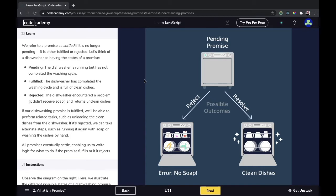Let's think of a dishwasher as having the states of a promise. In the pending state, the dishwasher is running but has not completed the washing cycle. In the fulfilled state, the dishwasher has completed the washing cycle and is full of clean dishes. In the rejected state, the dishwasher encountered a problem — it didn't receive soap and returns unclean dishes. If our dishwashing promise is fulfilled, we'll be able to perform related tasks such as unloading the clean dishes. If it's rejected, we can take alternative steps such as running it again with soap or washing the dishes by hand. All promises eventually settle, enabling us to write logic for what to do if the promise fulfills or rejects.